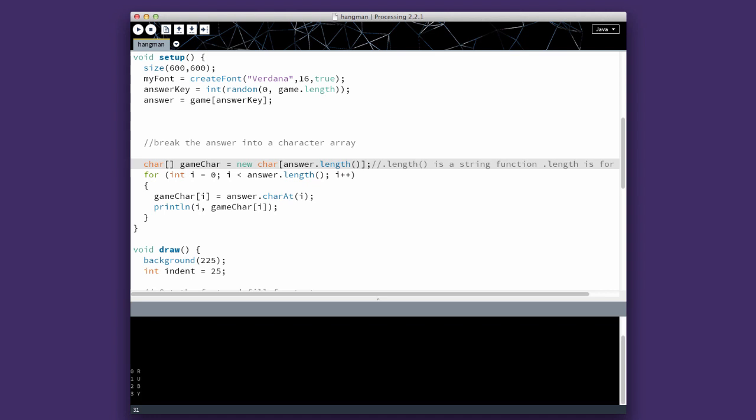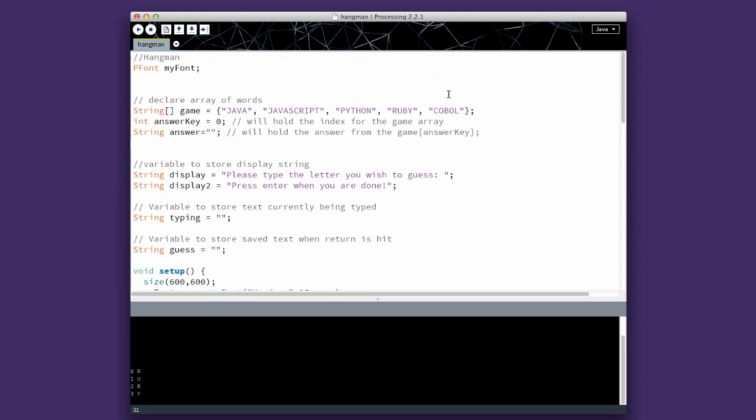Okay, in this step, we're going to take the word that we assigned from the last step and we're going to store it into a string. So in the last step, we selected randomly one of these words. We're going to store that answer in answer.